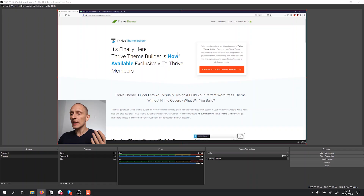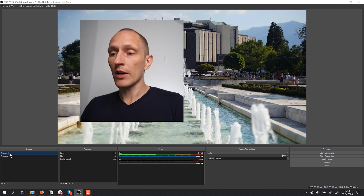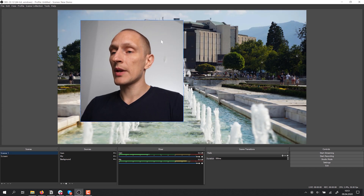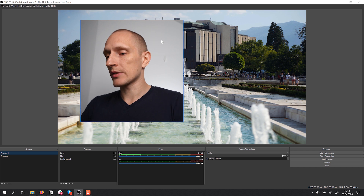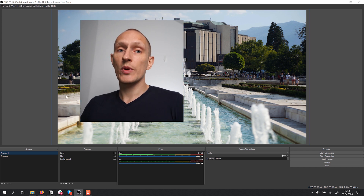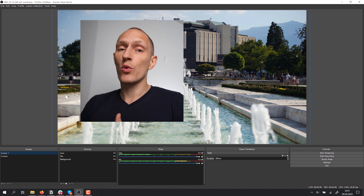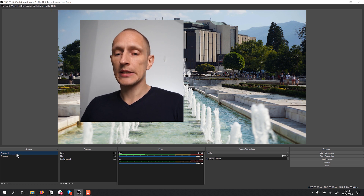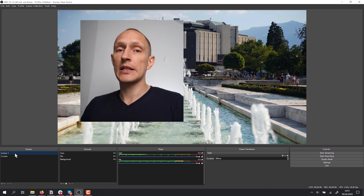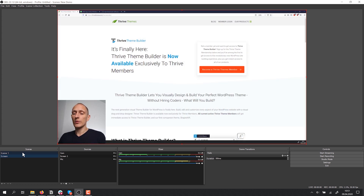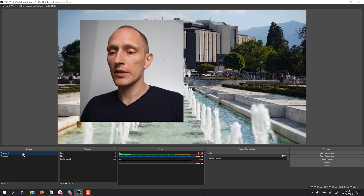This is how I can create scenes and switch between them. For example, I have this scene here where I'm showing something on screen, and I have the other scene where it's mainly just live video — in this case with a random background image — and I can switch between those. As I'm either recording or streaming live, I can say: once I want to explain something on screen, I switch here; once I want to go back to just live video, I switch here. That's the idea of making scenes and switching between scenes.